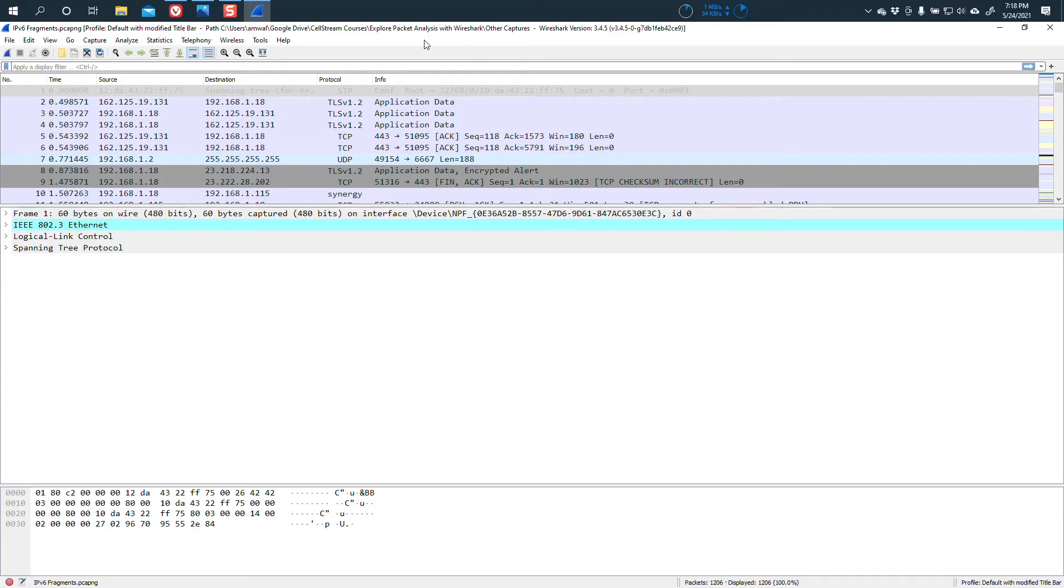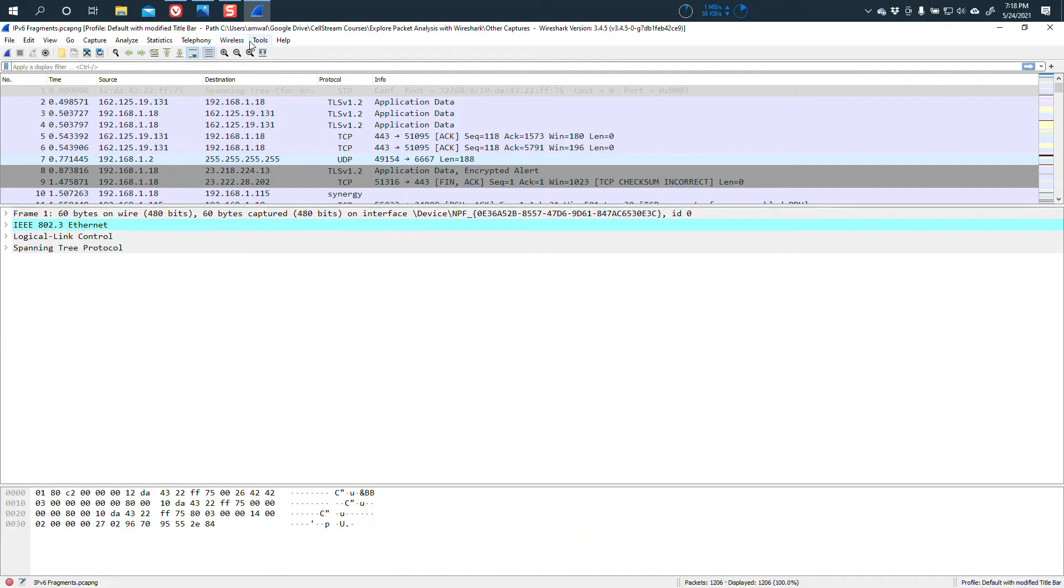So this makes now the Windows title bar, and this, by the way, works in Mac and it works in Linux as well. It makes this much more useful as a title bar, and I think just adds to the functionality of Wireshark.